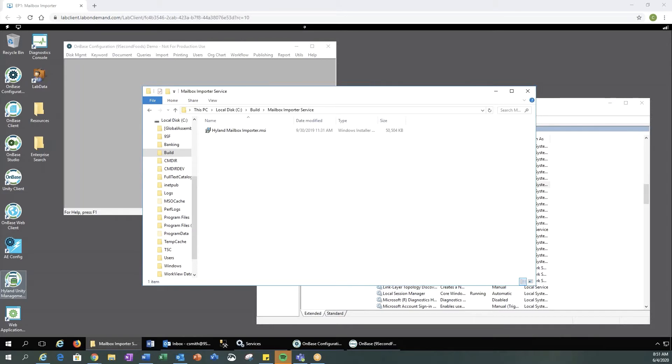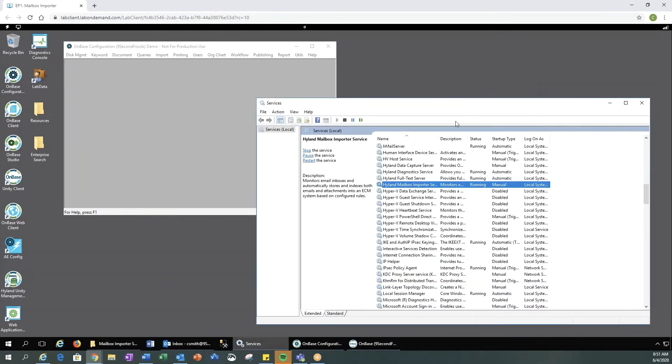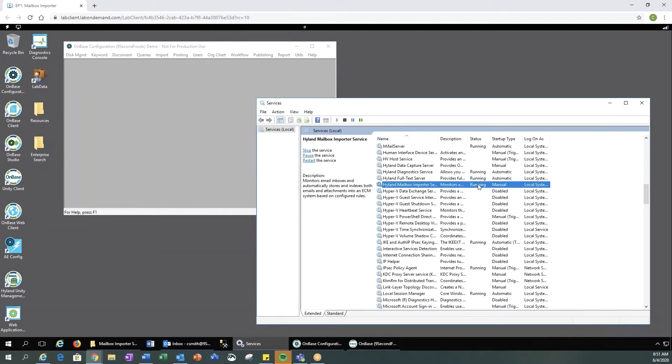The first thing you're going to need to do when setting up Mailbox Importer is to run the Hyland Mailbox Importer MSI. Once that has run, you will want to go to your services and make sure that you go to Hyland Mailbox Importer service and set the status to running.